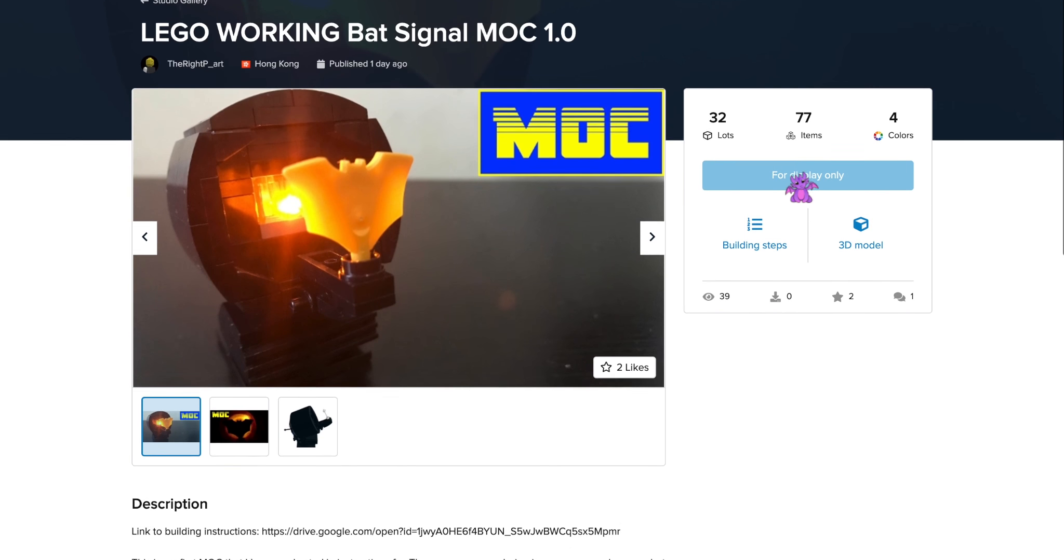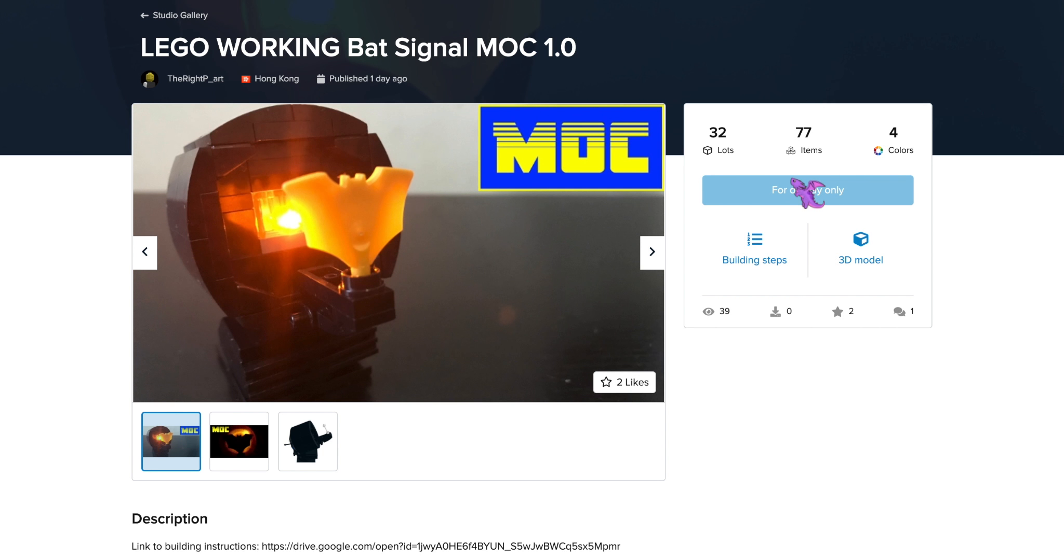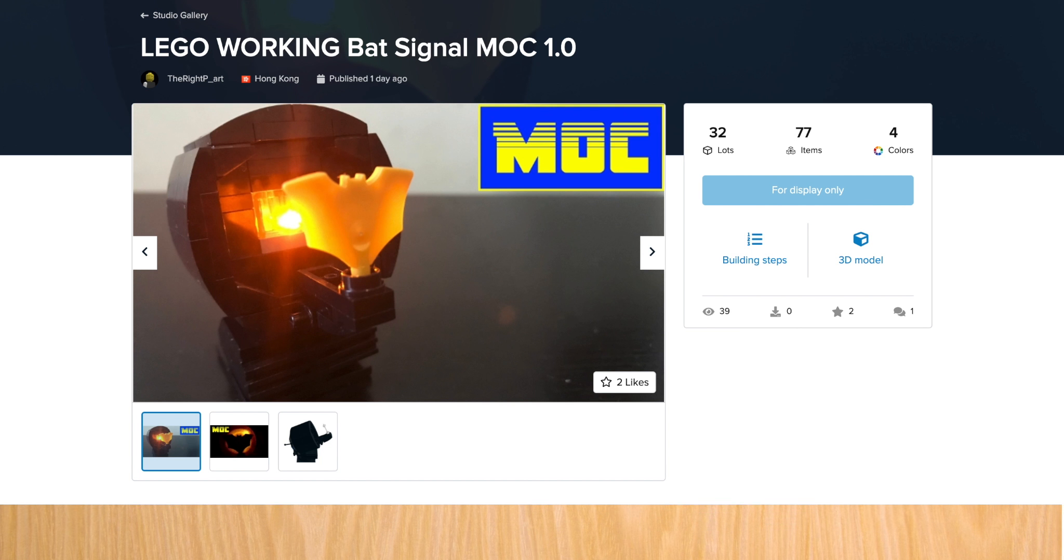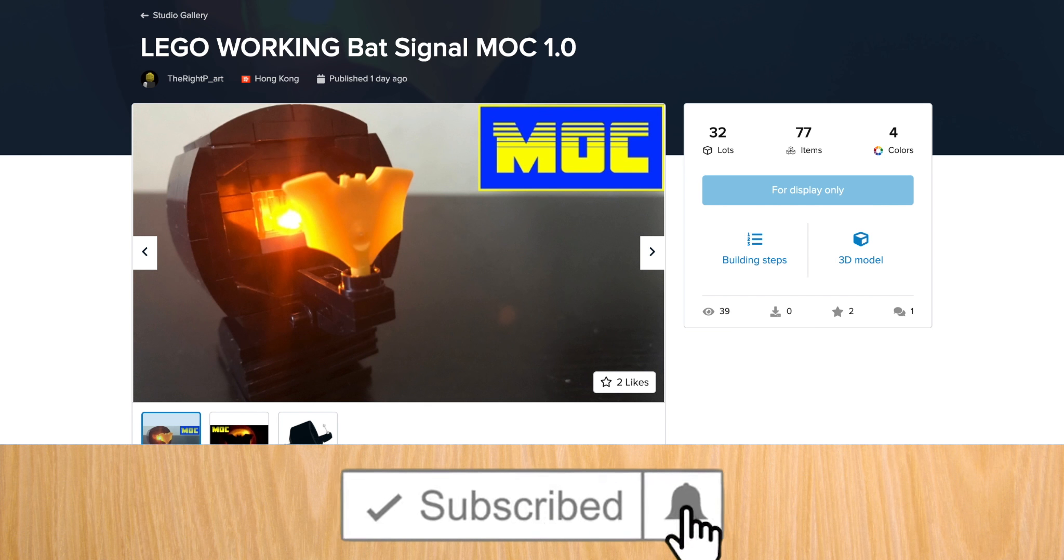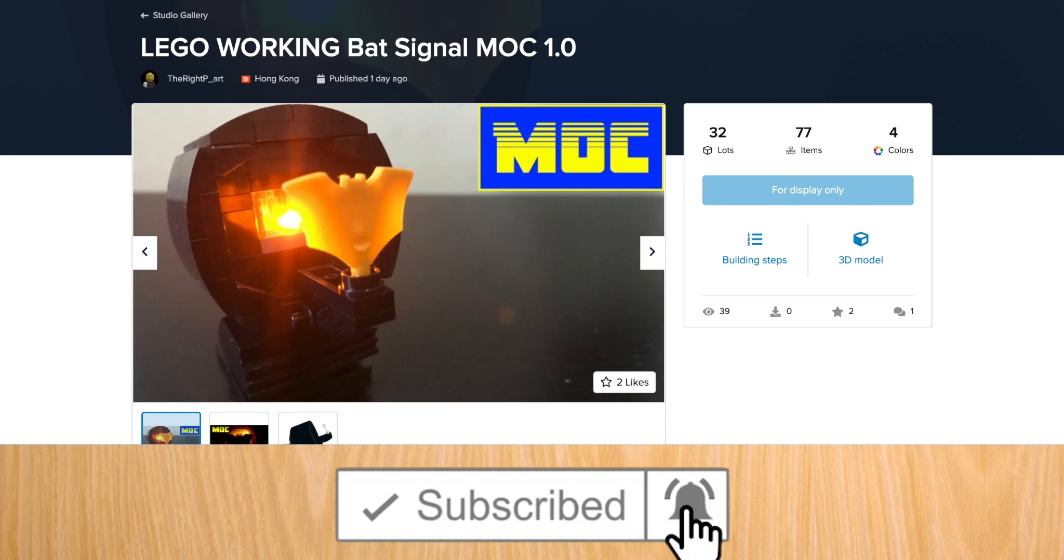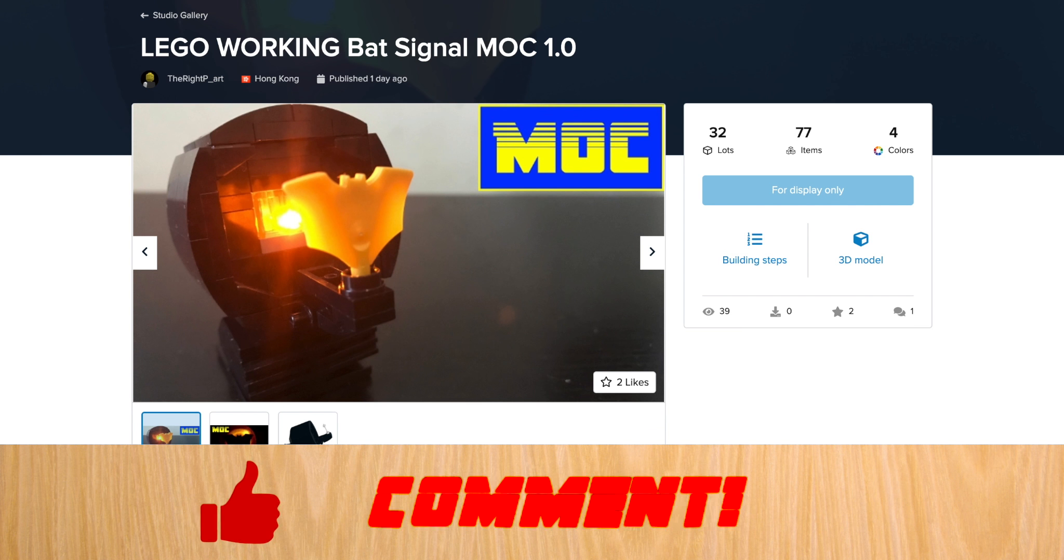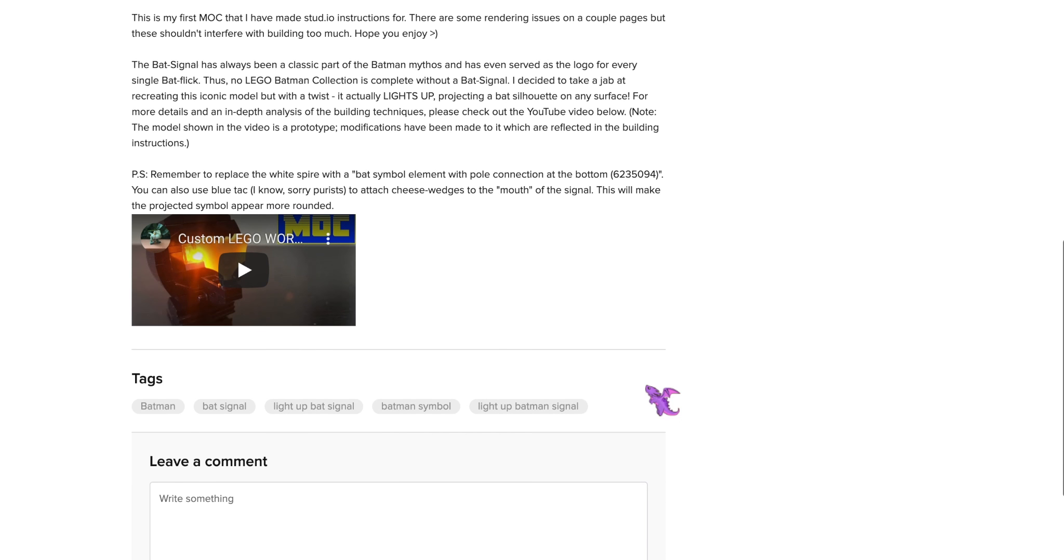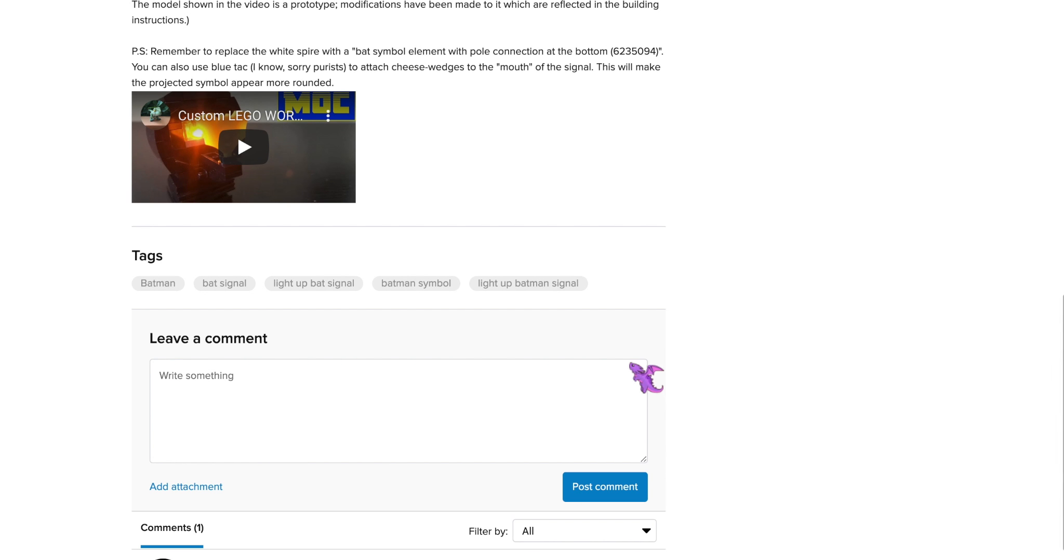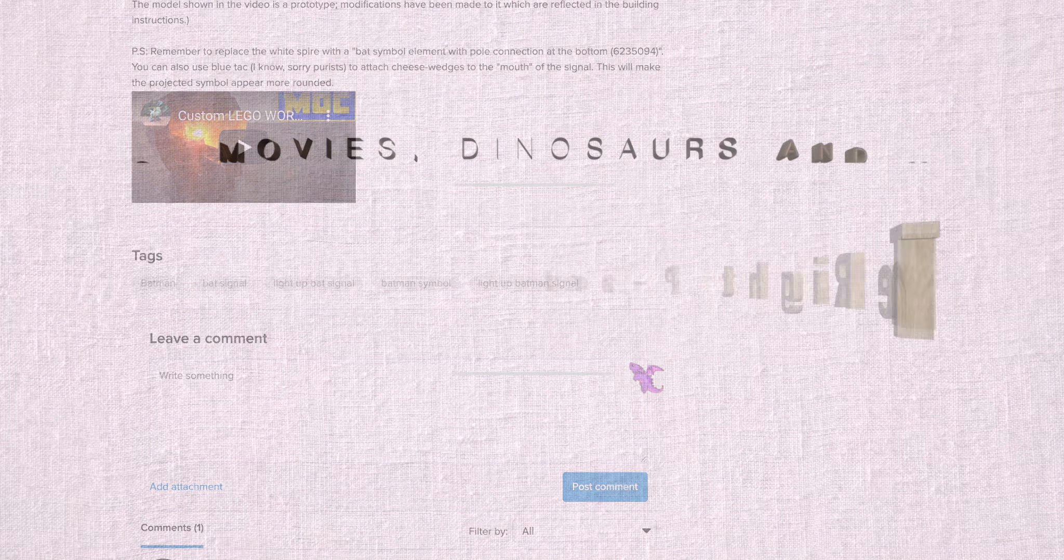Again, if you want to see my instructions, link in the description. And if you enjoy my content, please consider hitting the subscribe button and turn on notifications. And while you're there, leave a like and drop a comment. It will be greatly appreciated in my war against the evil overlords of the YouTube algorithm. Until next time, keep on building.